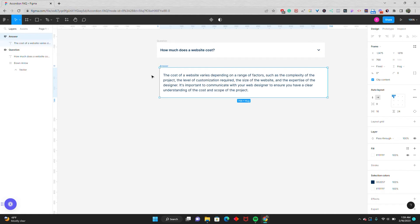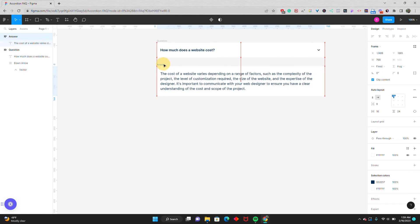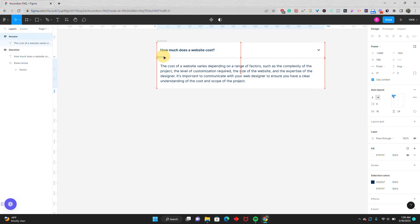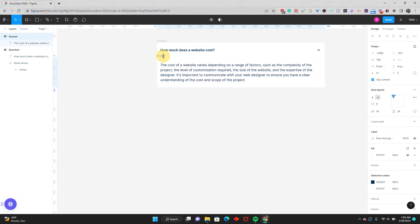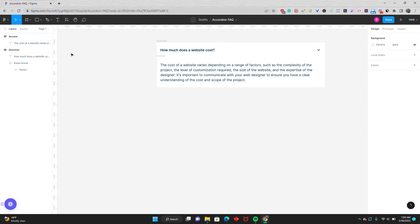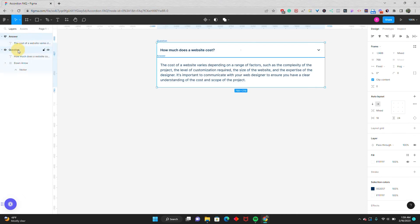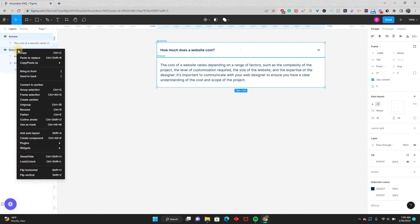Now what I'm going to do is I'm going to have my answer, and I'm just going to drag it right below the question so it touches the bottom. They're going to be siblings of one another. They're not going to be nested inside. Then I can select both the answer and the question and frame them.